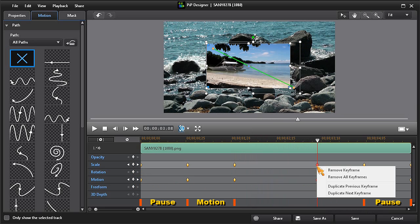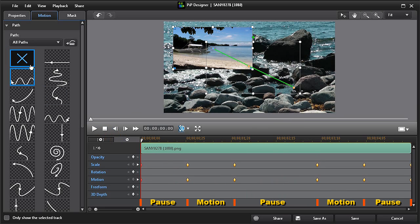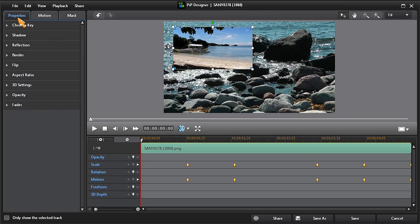We can now also add a border and shadow to our PIP by clicking on the properties button. Choose the border option and then click on apply border.